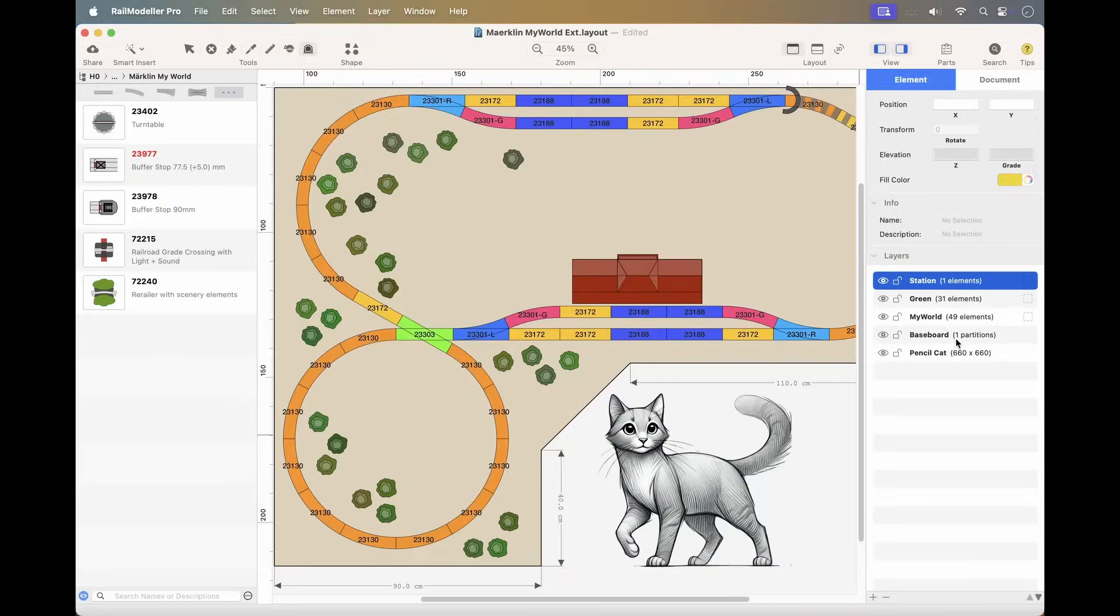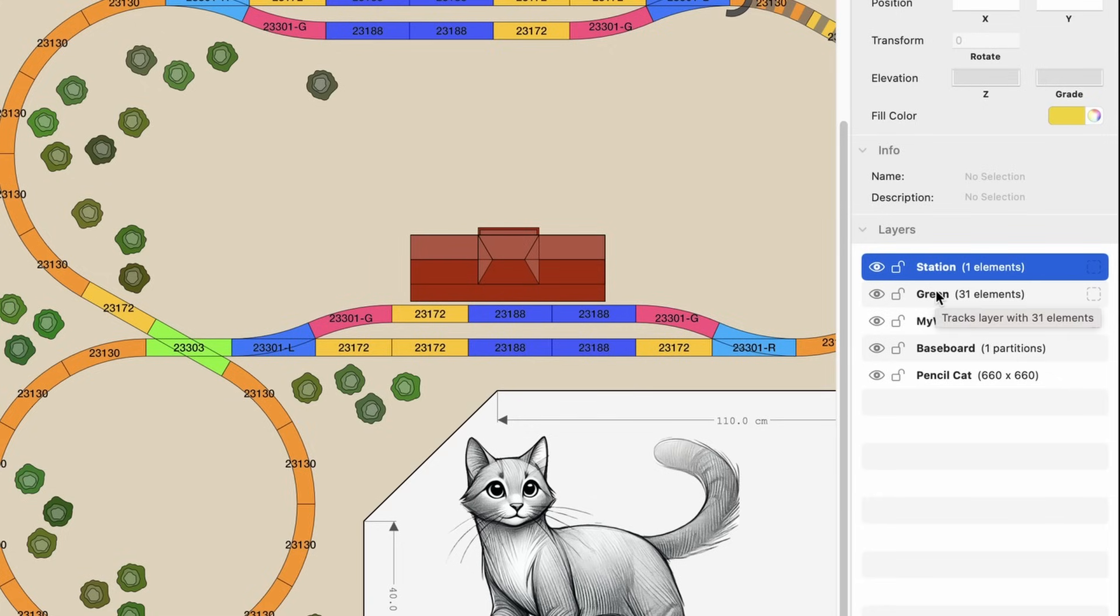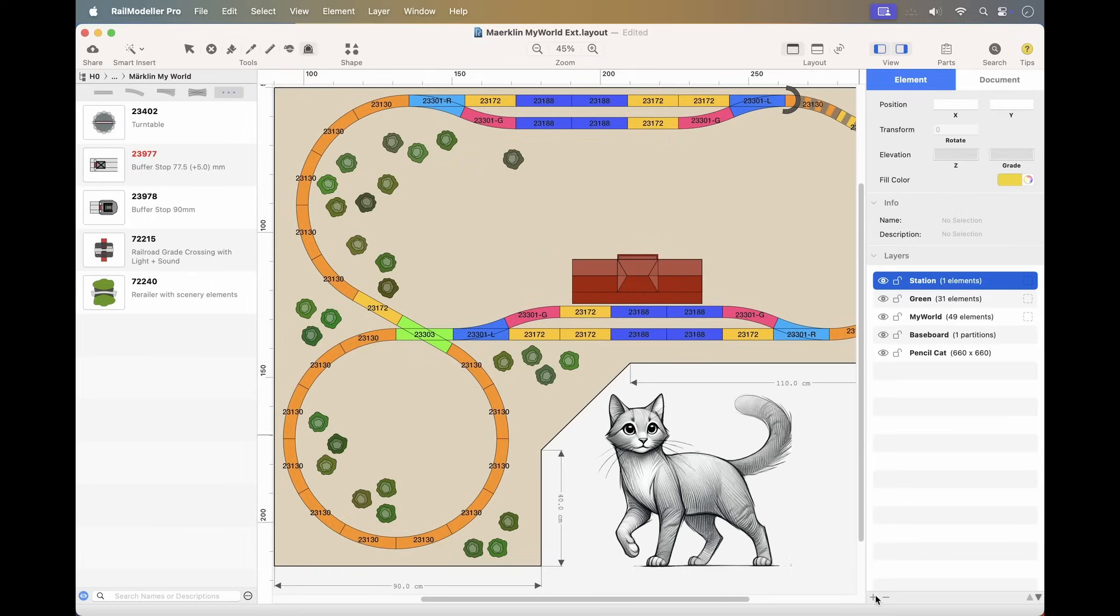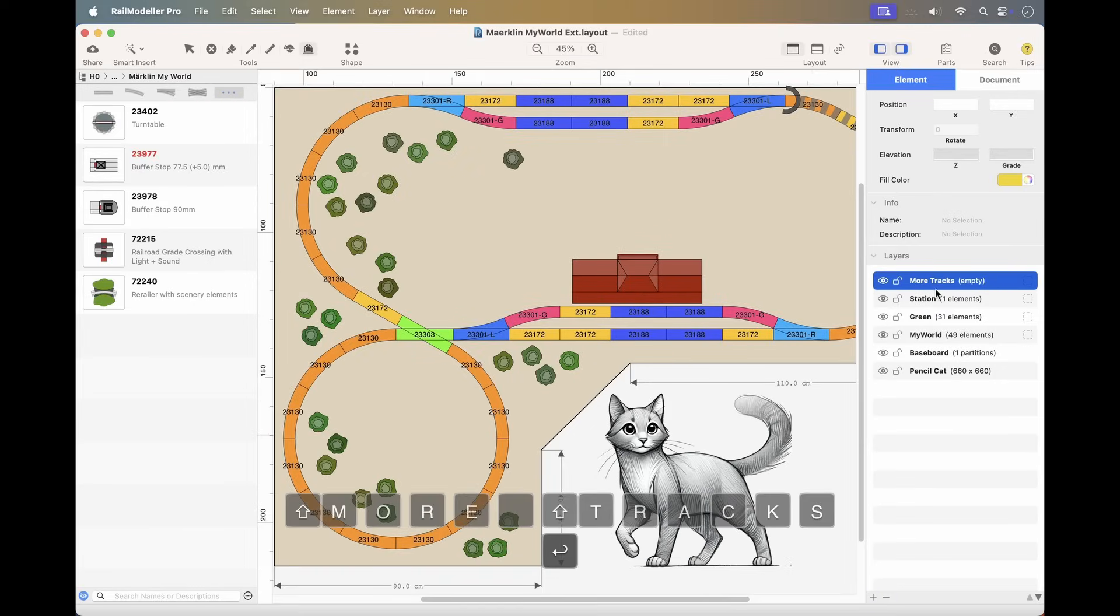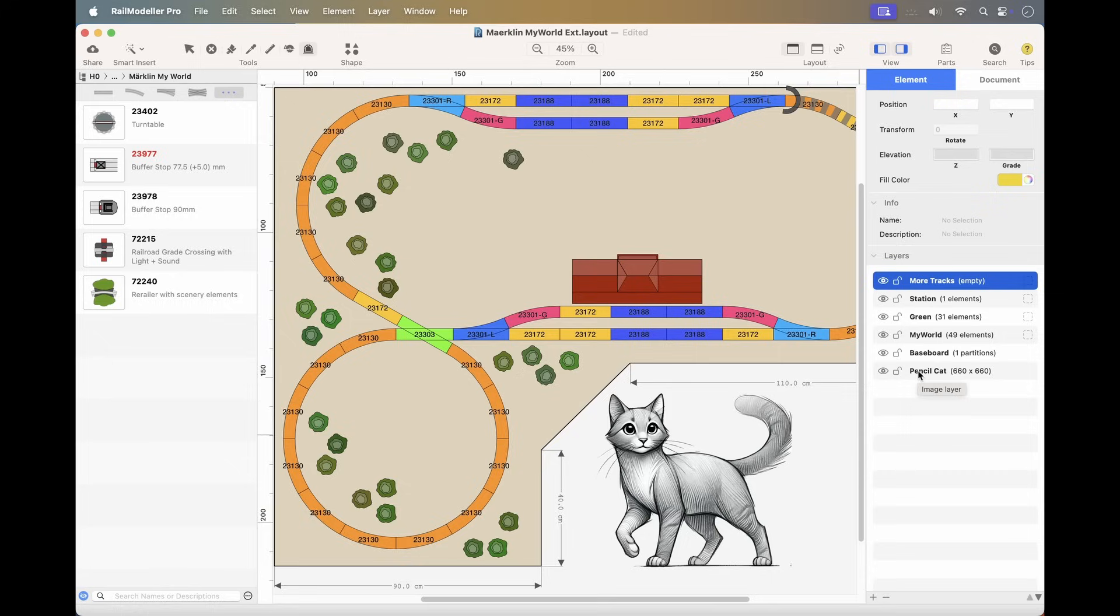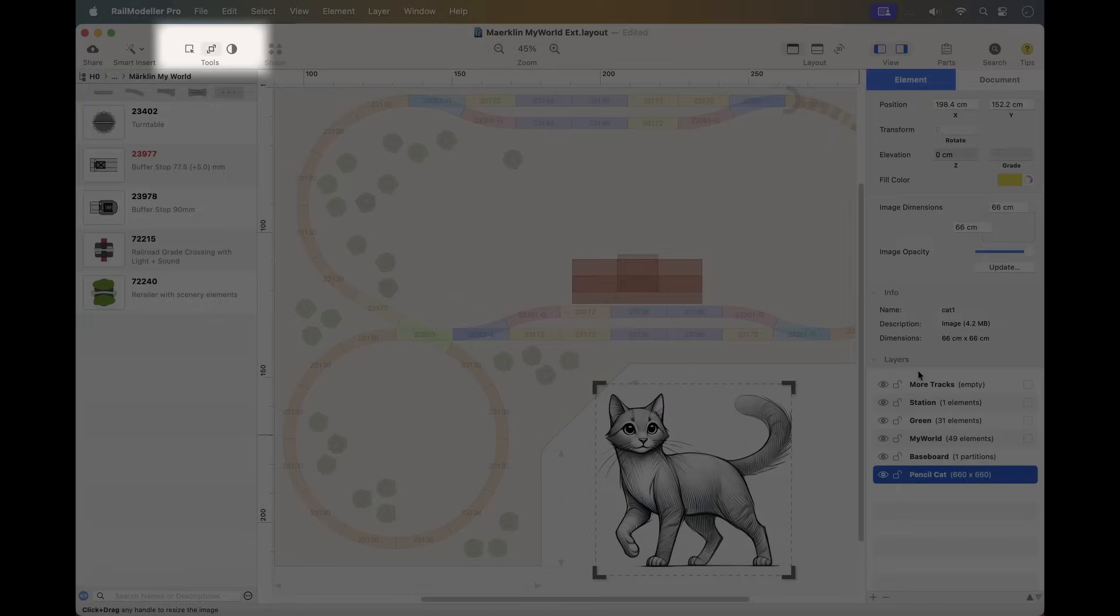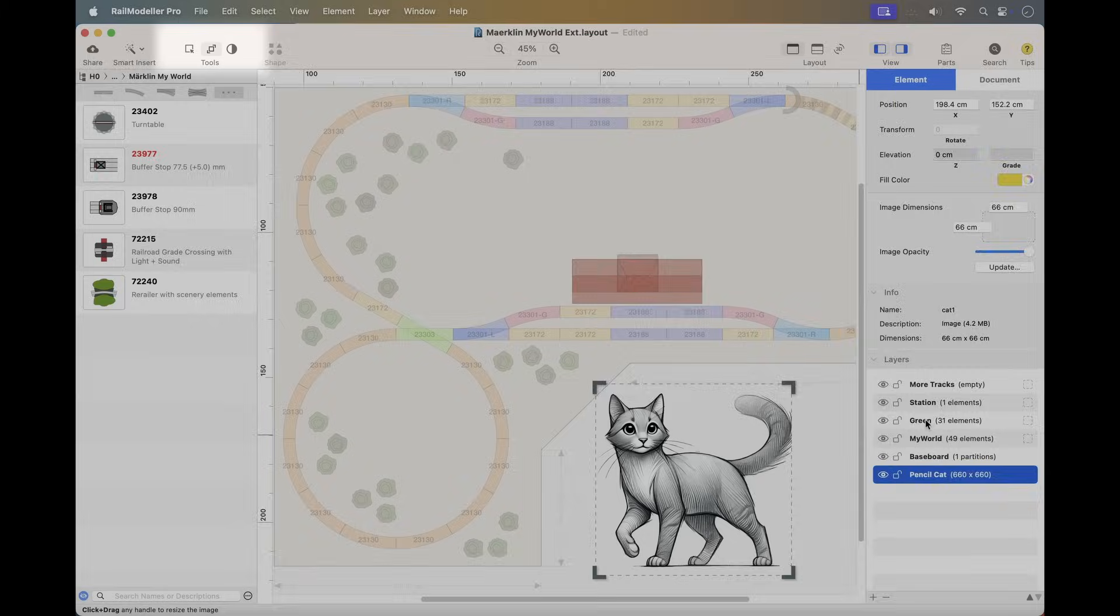RailModeler Pro offers several specialized layer types. To identify any layer's type, simply hover your mouse over its name in the layer list. Track layers hold tracks, accessories, and graphical elements. You can create new track layers as needed. The baseboard layer contains baseboards. Each layout has at most one baseboard layer, created automatically when you add a baseboard. Image layers store imported images. Each image gets its own layer, with a maximum of 10 image layers per layout. The toolbar automatically displays tools specific to the selected layer type.